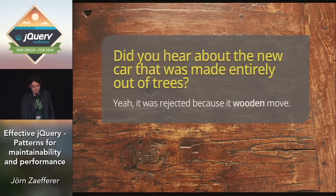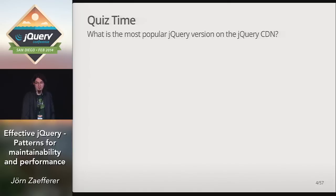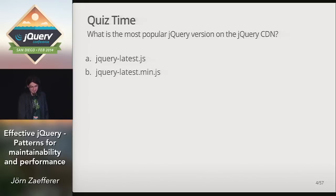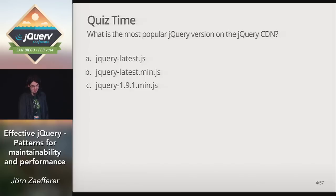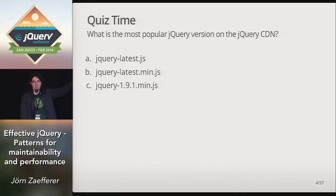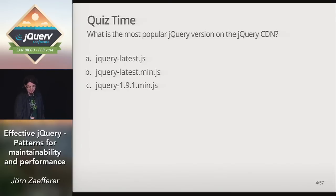I also have a quiz for you. What is the most popular jQuery version on the jQuery CDN? Is it A, jQuery latest? B, jQuery latest min? Or C, jQuery 191 min? Who thinks it's A? No one? One? Who thinks it's B? One, two, and C? All right. Keep that in mind. We'll get to that later.